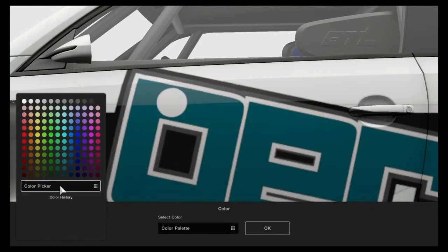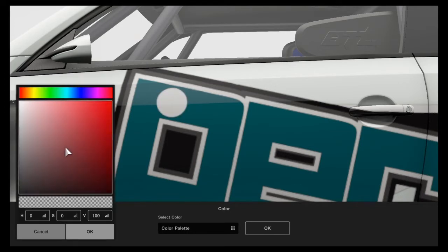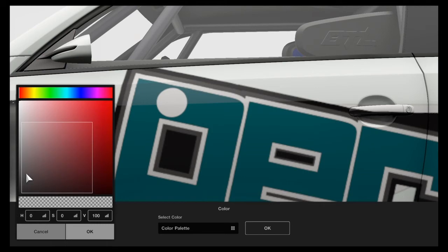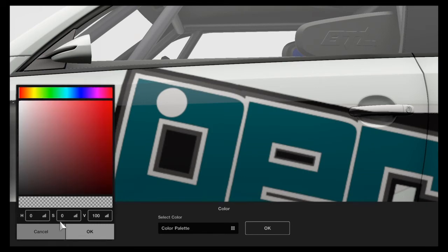The color picker tool has H, S, and V values. H stands for hue, S for saturation, and V for value or brightness. H would show the color on the color bar here on top from left to right, zero on the left and 100 on the right.